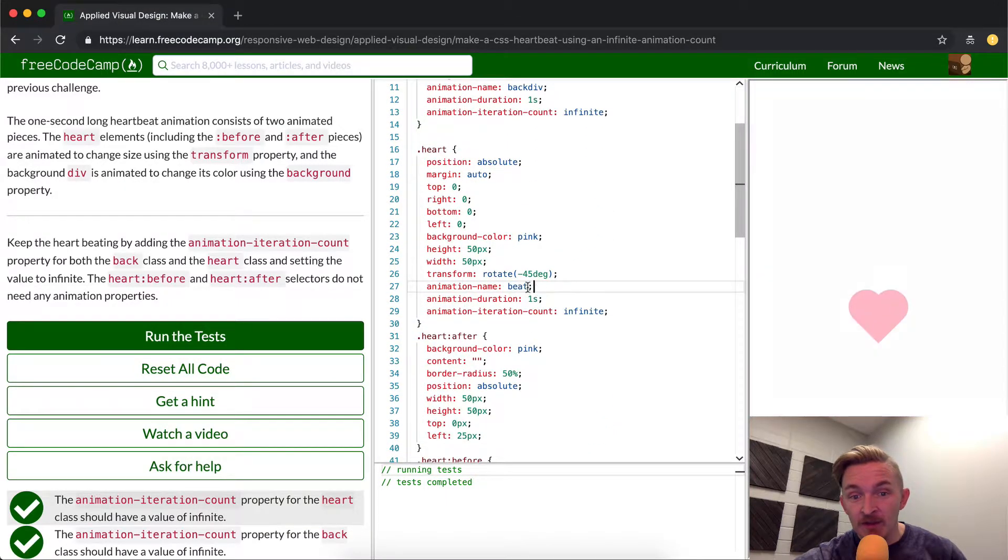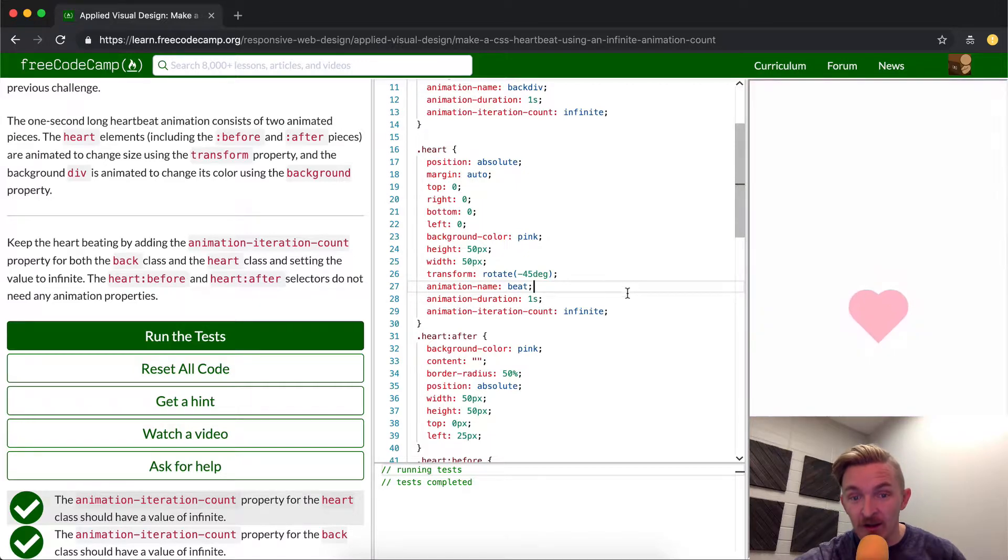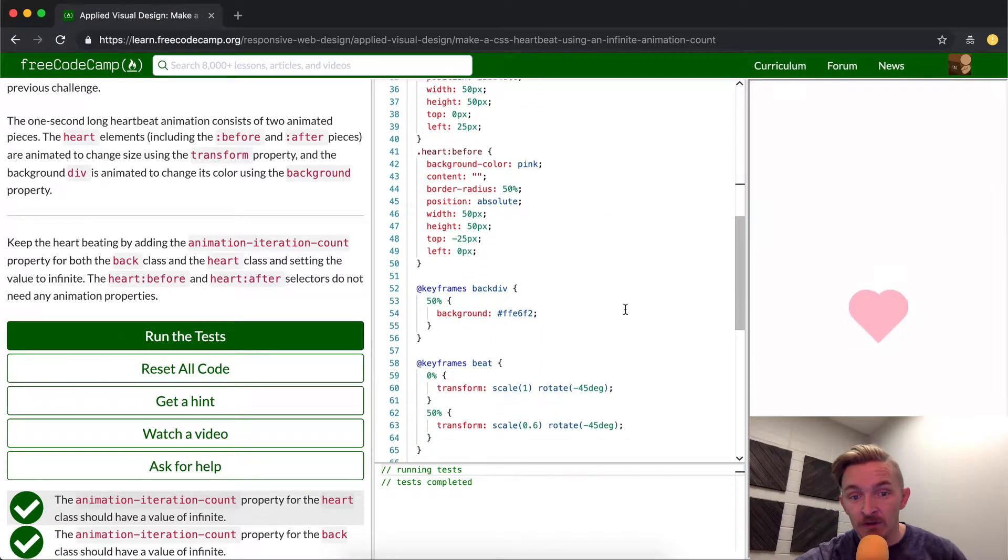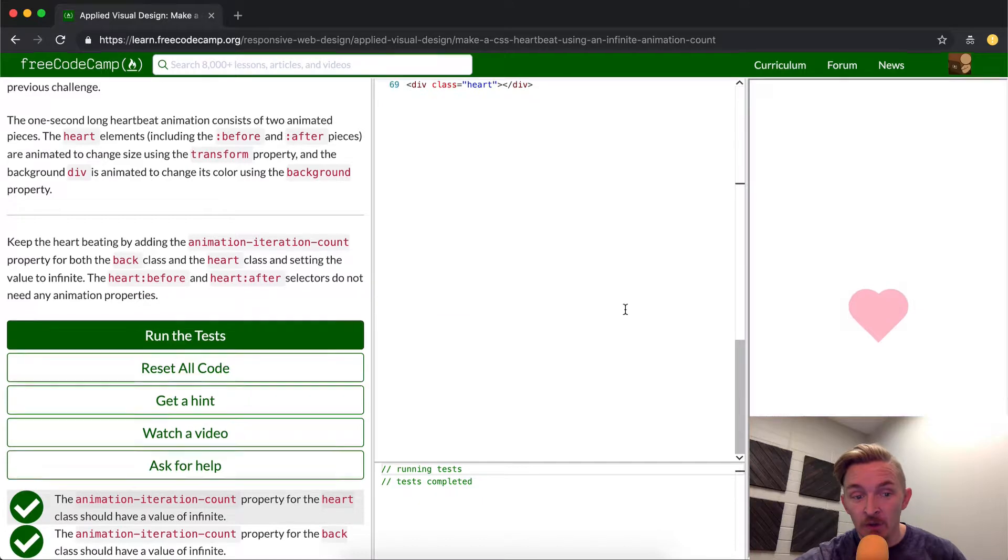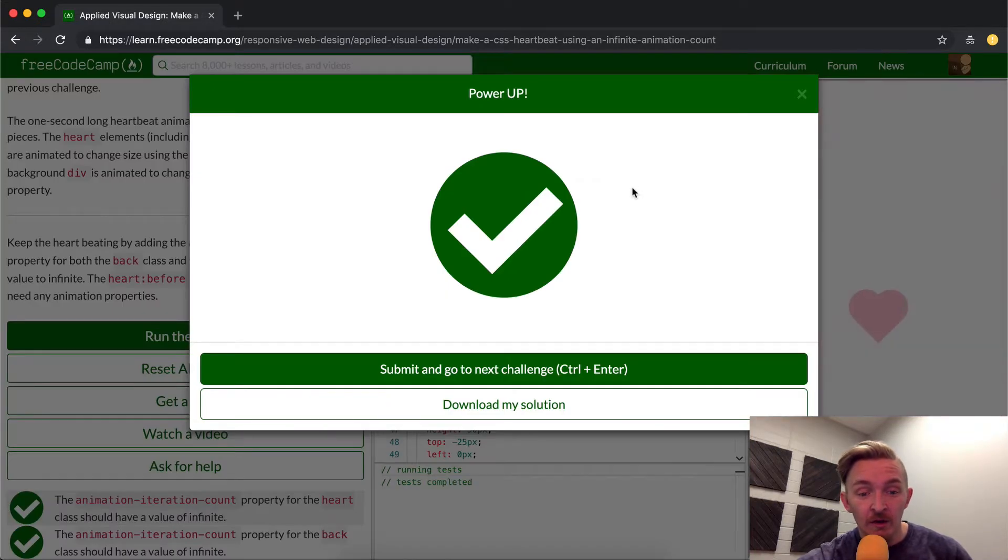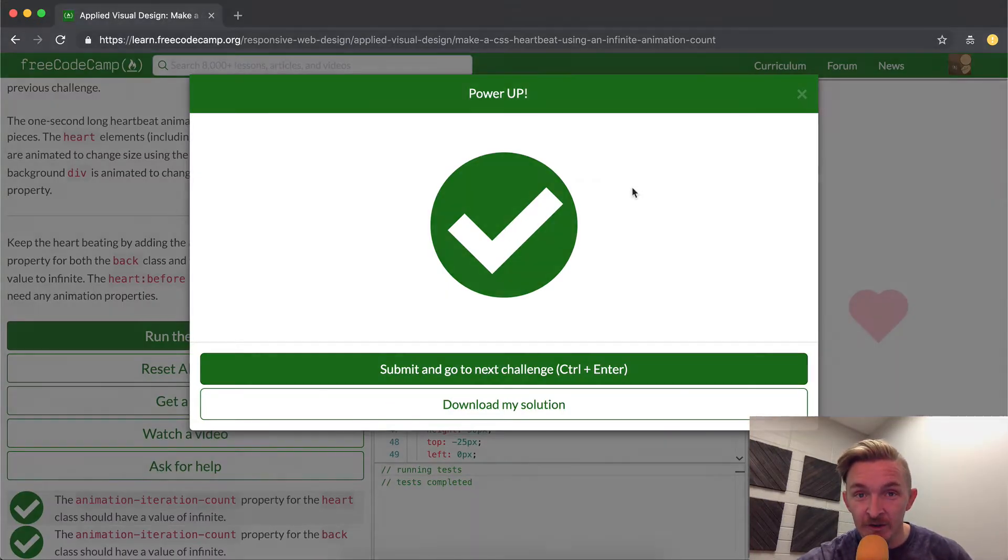And so the animation name, it does that, the duration for 1 second, and then it does that infinitely. So that's what this code does. Hope that makes sense. As you can see, the test still passed. So thank you guys for watching. Hope you enjoyed this video. And we'll see you in the next one.